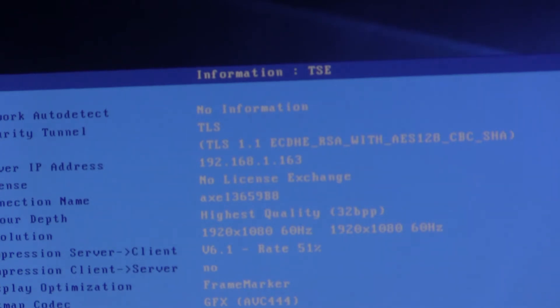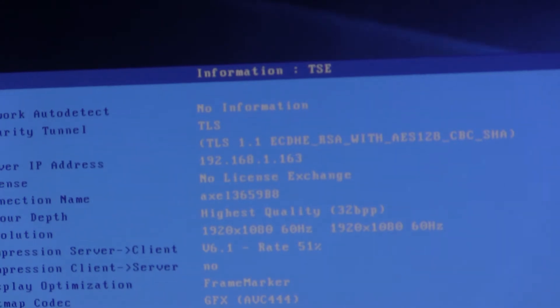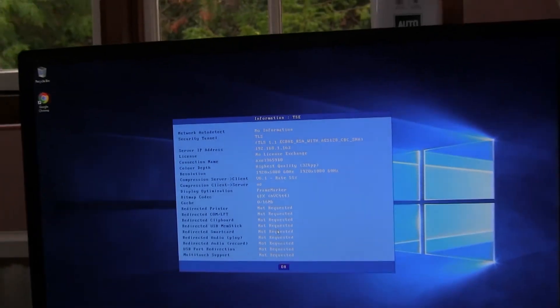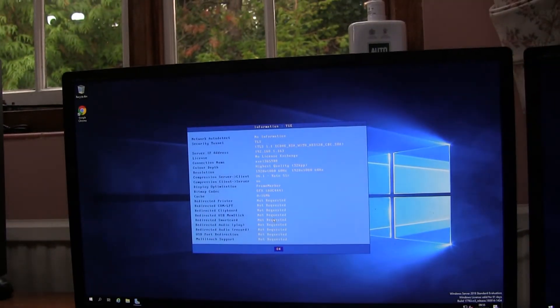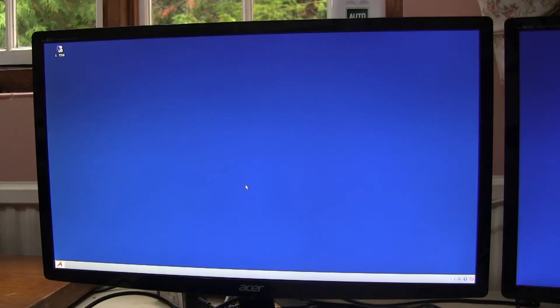And if you want the terminal server to authenticate the user, then that's probably the best way to configure it. The second way is to use Active Directory and I'll reset everything back to factory defaults and run through how that's set up. OK, I've reset everything.